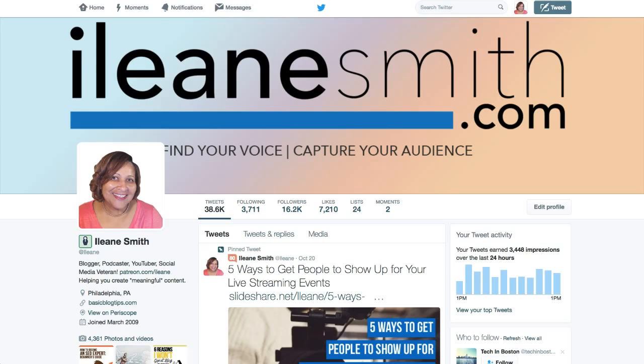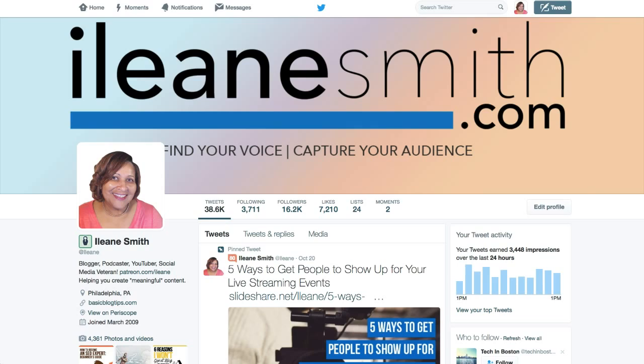What's up guys, it's your girl Eileen and if you want to follow me on Twitter you can follow me at I-L-E-A-N-E. I've been using Twitter since 2009 and it's one of my favorite platforms, but I do have a tip for you today about hashtags and I like to call this my hashtag helper.